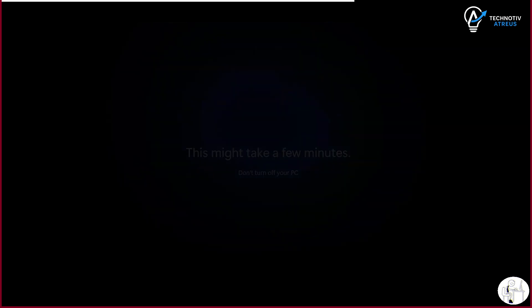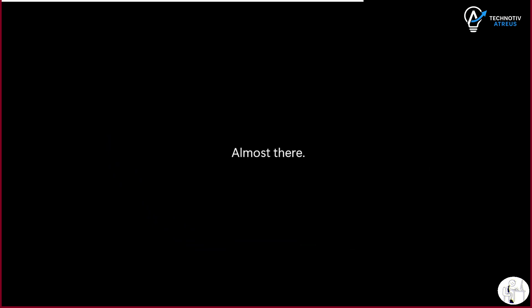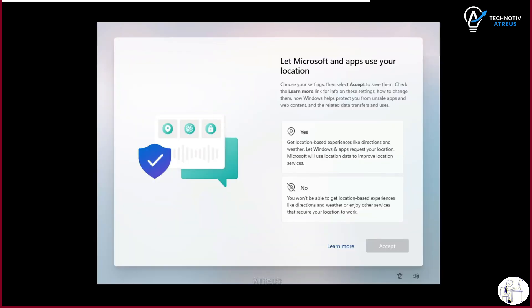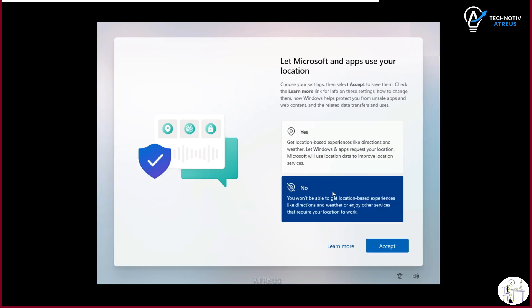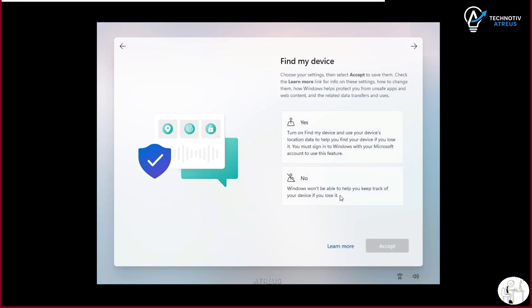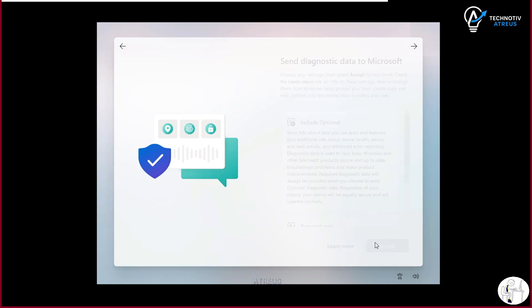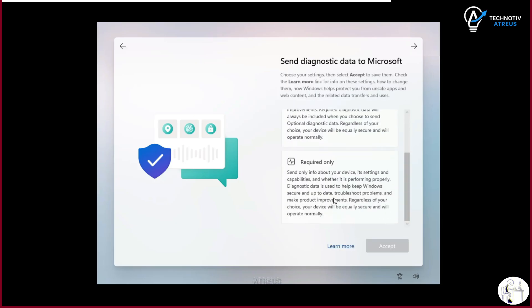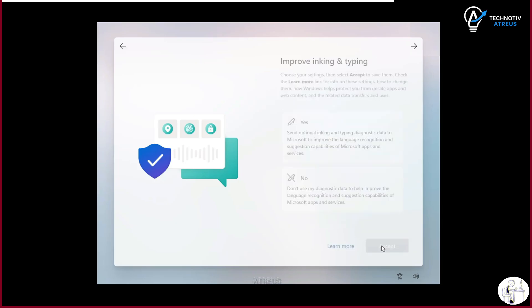It should be a choice. If someone wants a Microsoft account, let them use one. But if someone prefers a local account, why not just give the option right there on the setup screen? Why hide it, block it, and then patch out every trick people find?